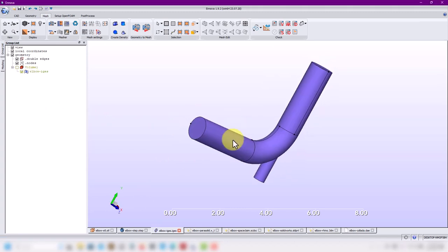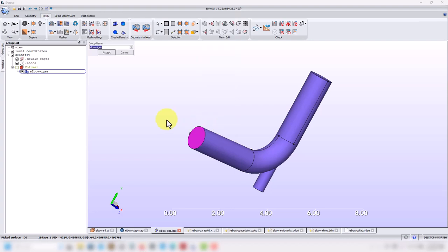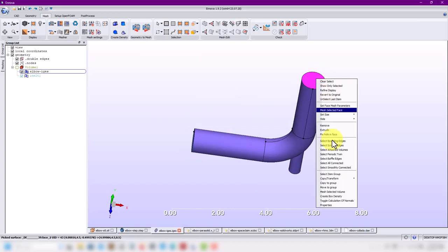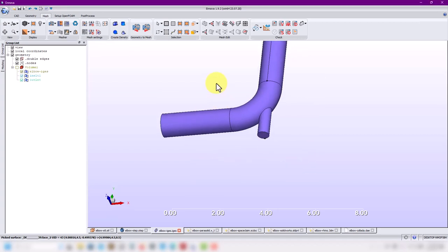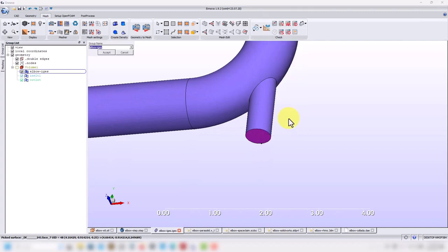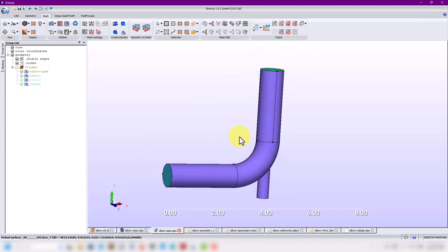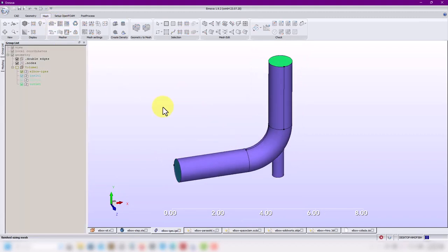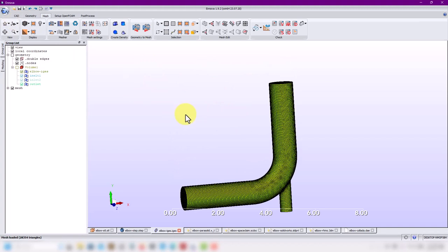Also remember that when you do the mesh and move to the simulation stage, you need to create named selections. Select your faces and give them a name — move to group. For example: 'inlet one', 'outlet', 'inlet two'. Always change the name; otherwise you'll have a single surface and it won't be possible to assign proper boundary conditions. When you export your mesh you'll have that information available.